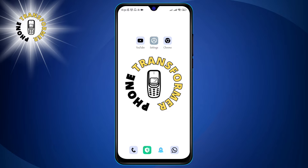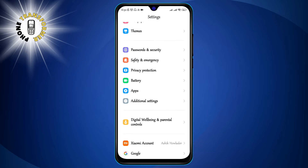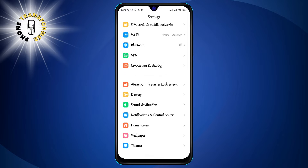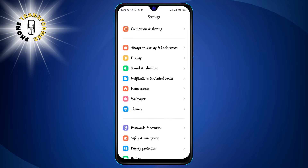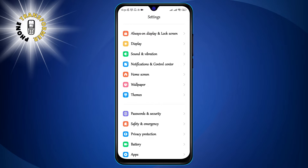Step 1: Go to Settings. You can do this by swiping down from the top of your screen and tapping on the gear icon, or by finding the Settings app in your app drawer.